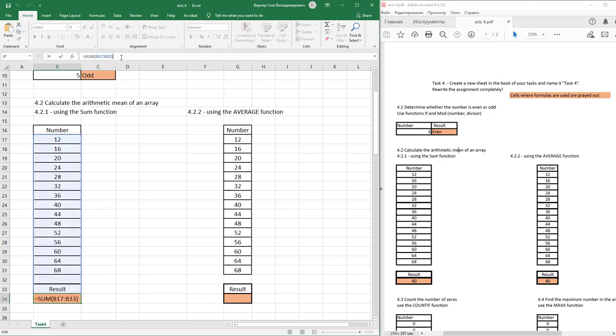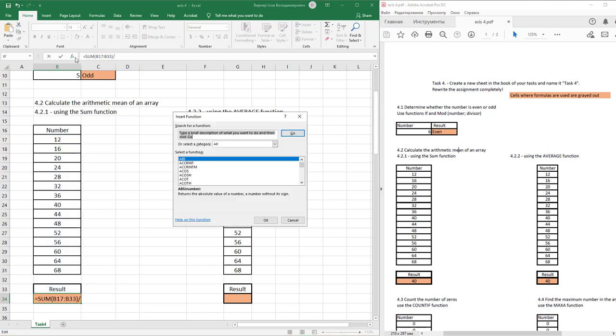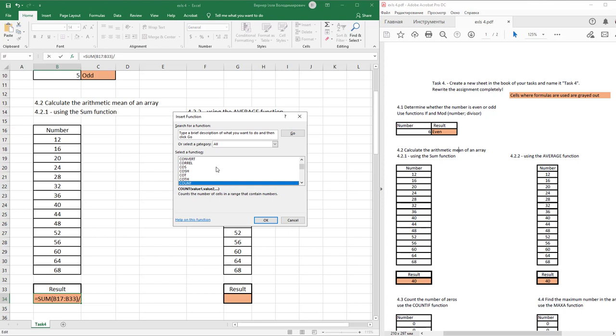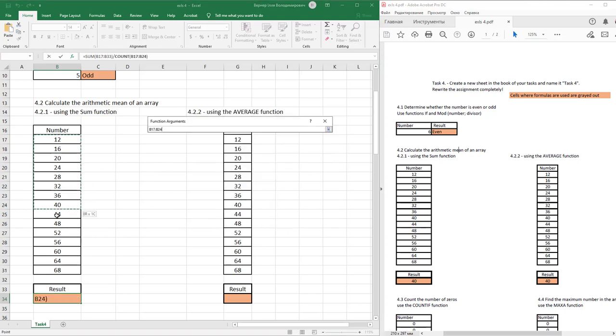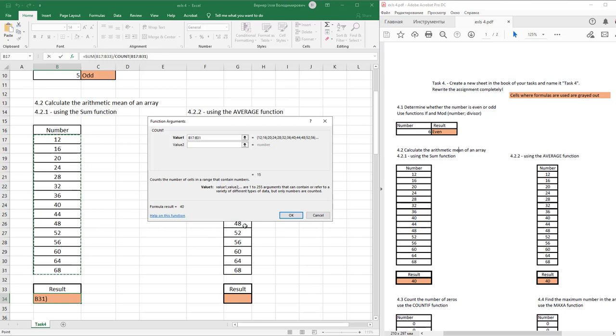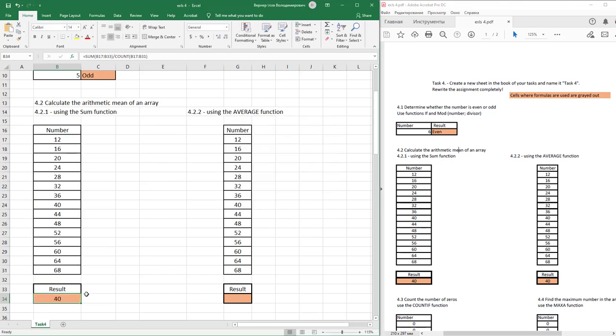Just divide by the count of numbers. Delete and insert new function COUNT. Select these numbers. Count numbers 15. And press OK. That's all.